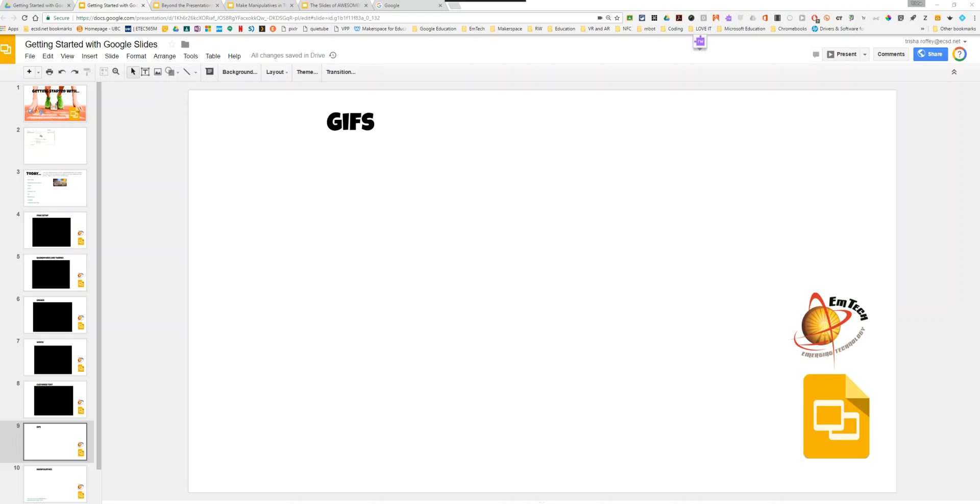GIFs are a fun way to make your presentations interactive and entertaining. You insert GIFs just like you insert an image, except you're using a URL.